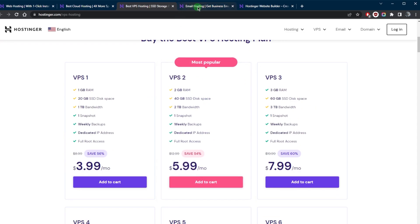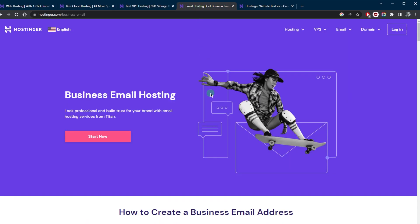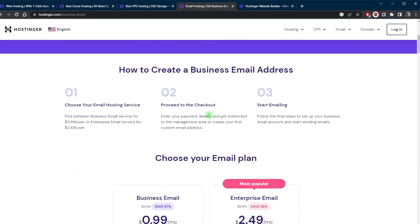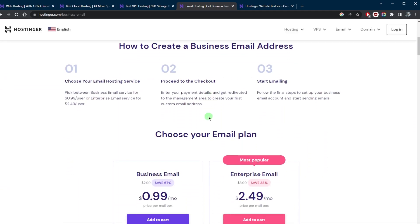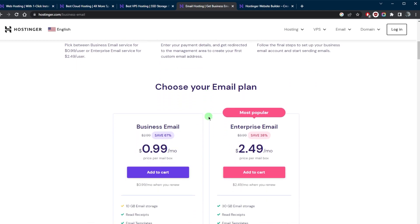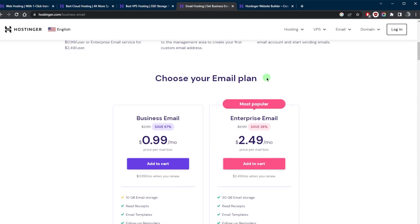In addition to these, you do have email hosting as well. Hostinger offers email hosting plans which allow users to create and manage email accounts for their domain with anti-spam protection and many other features. It's a great option for those who need a professional email address for their business or personal use.